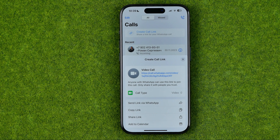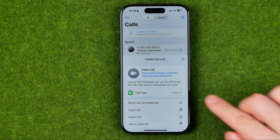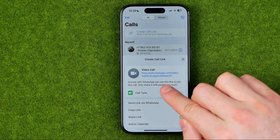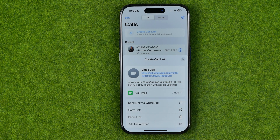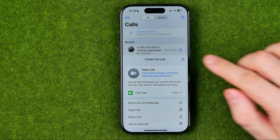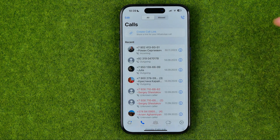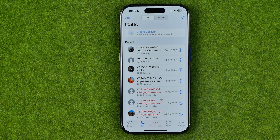In this video I'm going to show you how you can easily remove a WhatsApp call link. Be sure to watch the video to the very end so you don't make any mistakes.